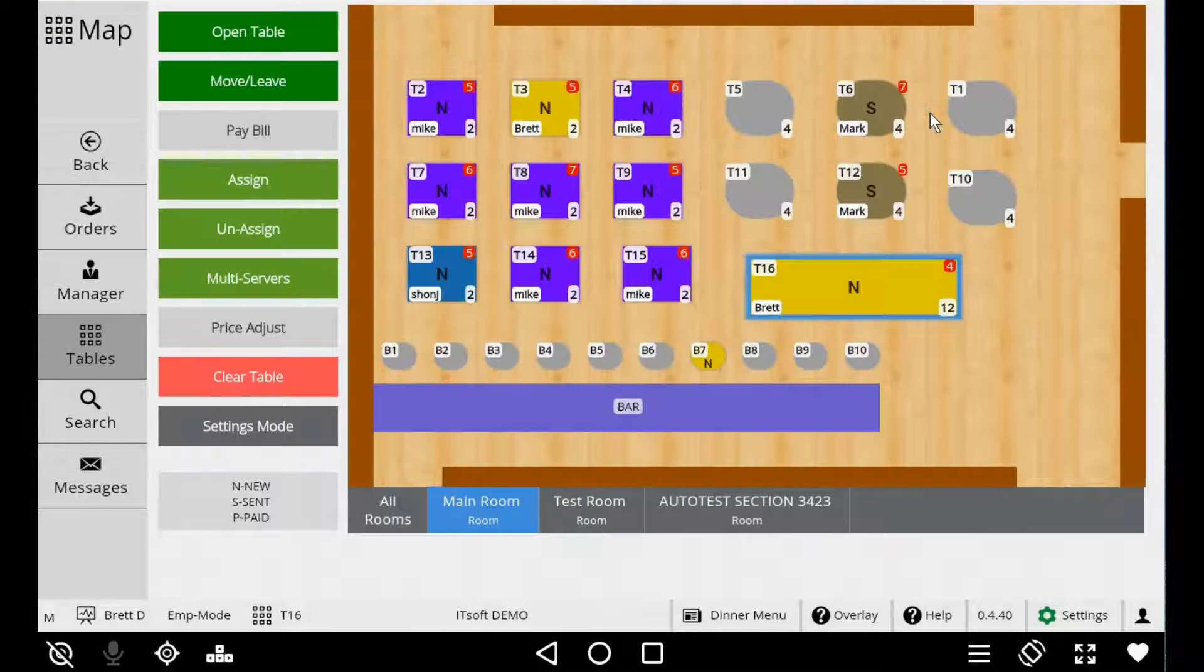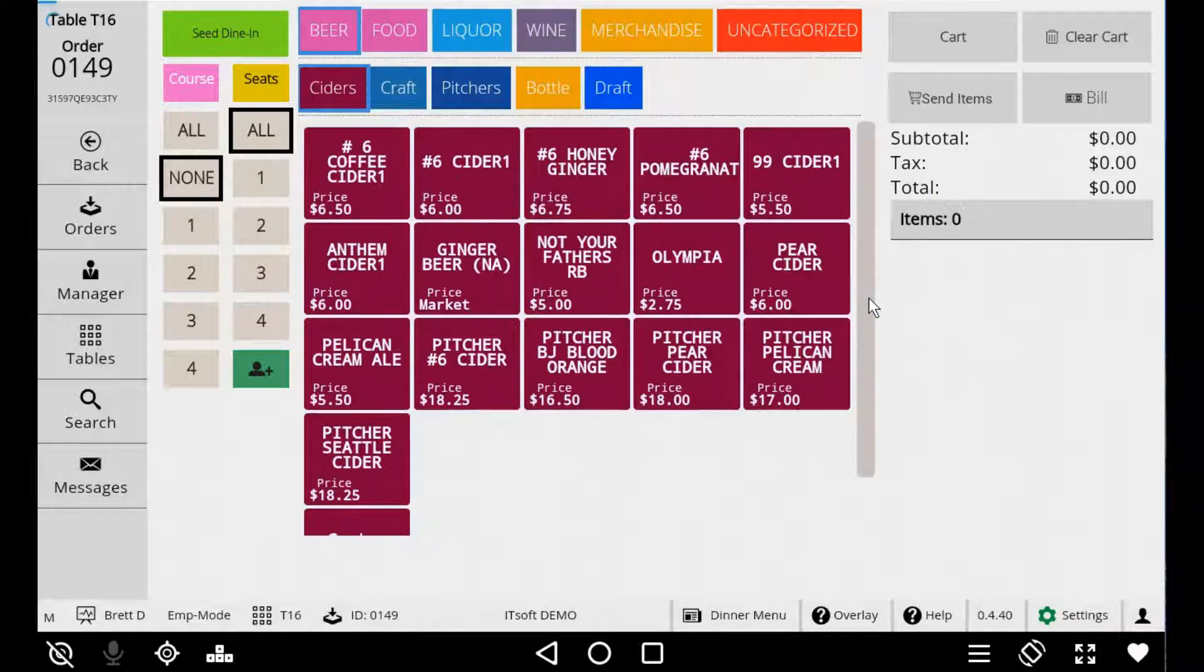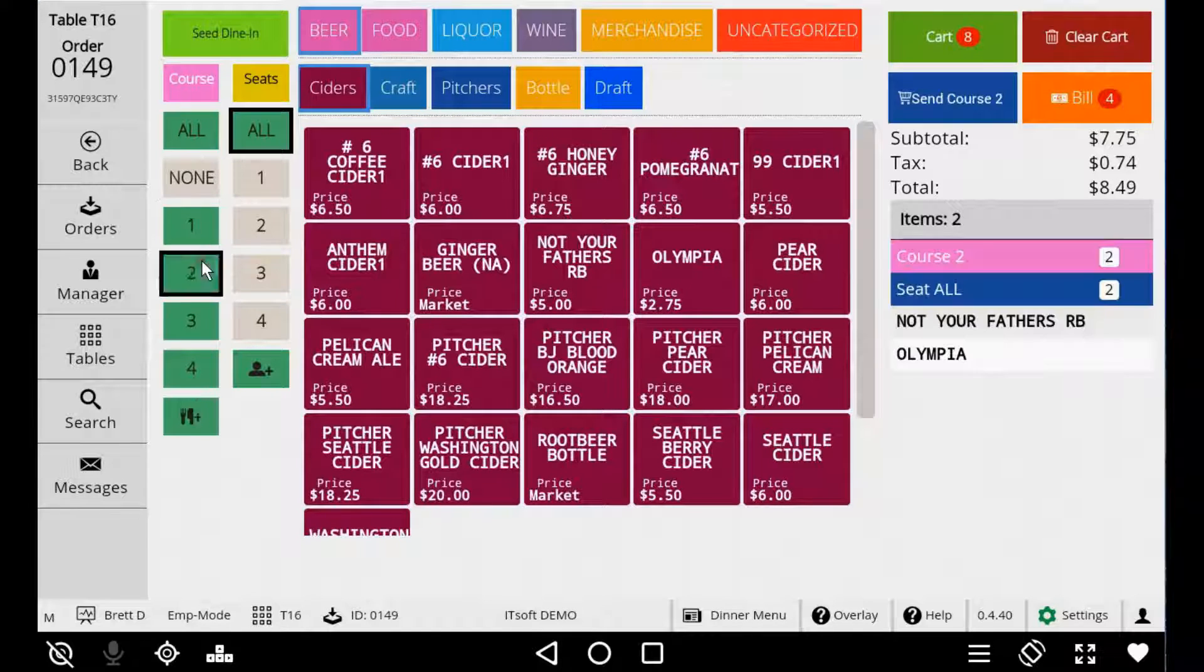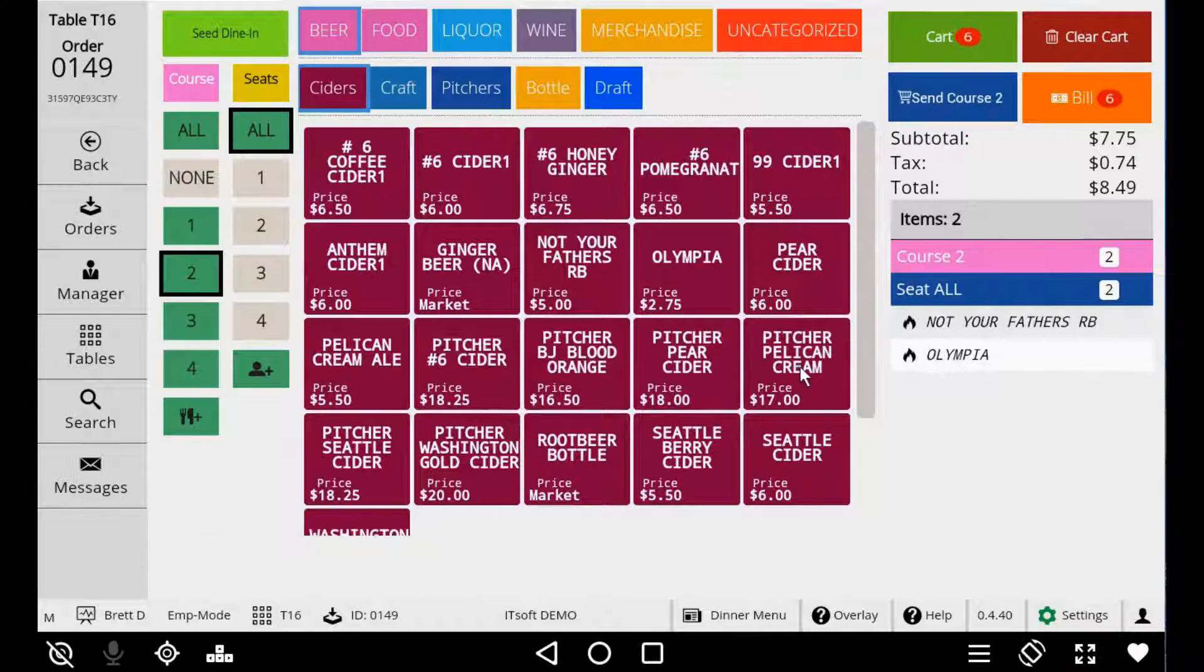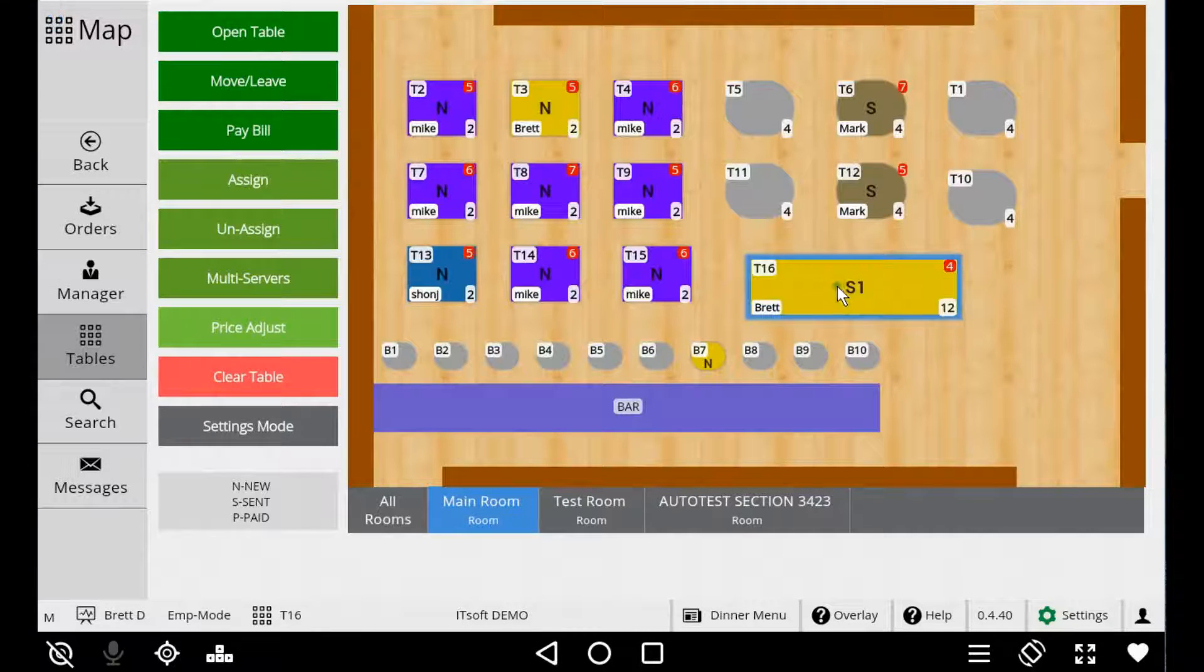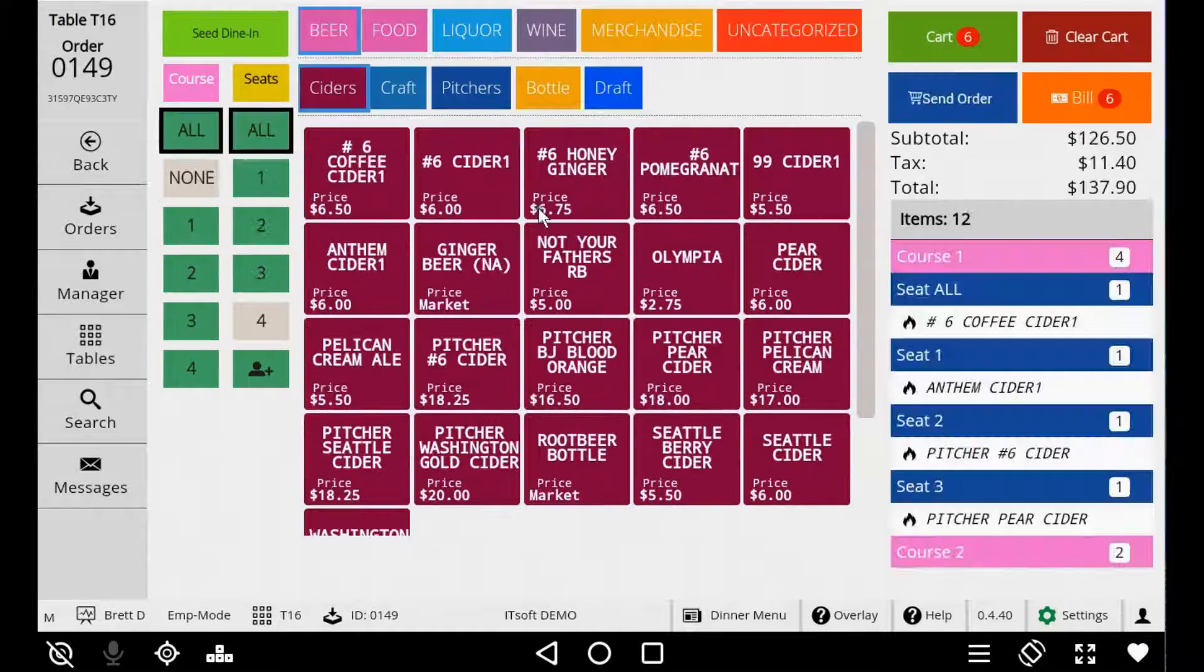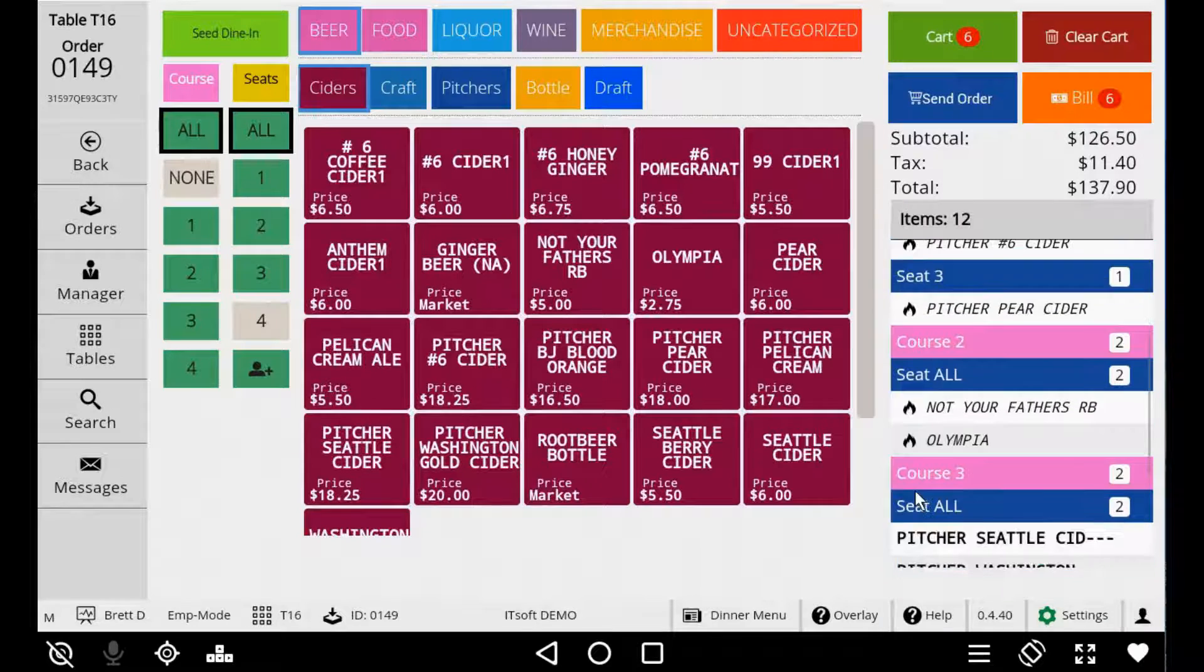When you're ready to fire the first course tap the button Send Course 1. This will then return you back to the table map. When you're ready to fire the second course simply double-tap on the table to open the order up. Select Course 2 and then Send Course 2. When the courses have been fired you'll notice a fire icon next to the items in the cart showing that that course or those items have been fired.